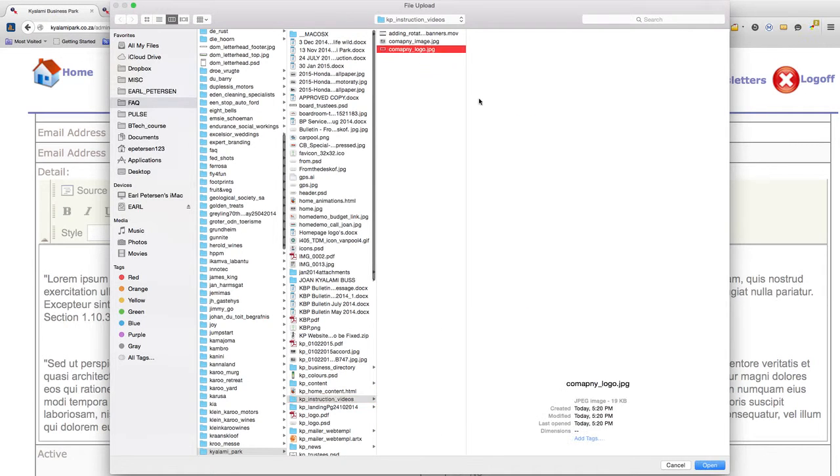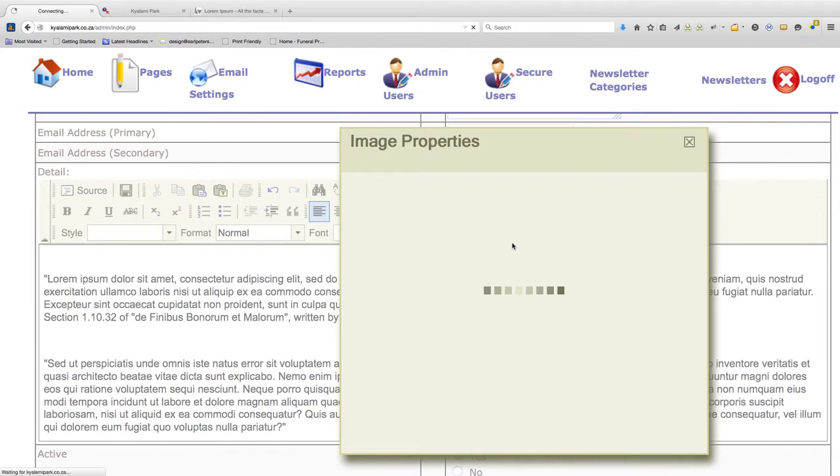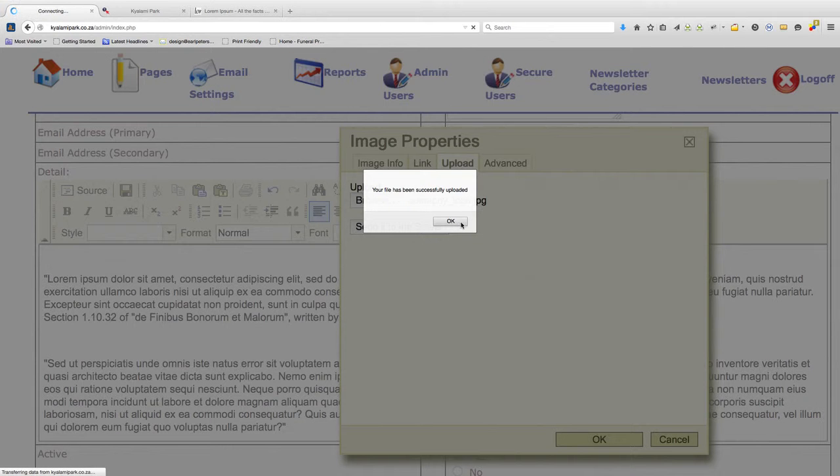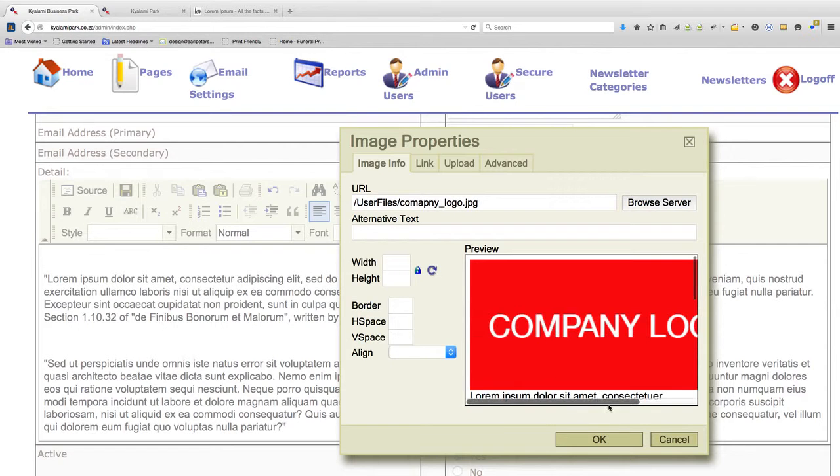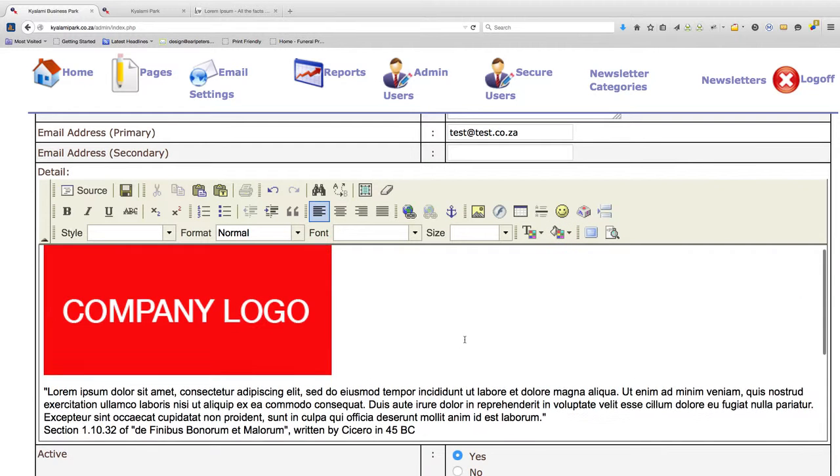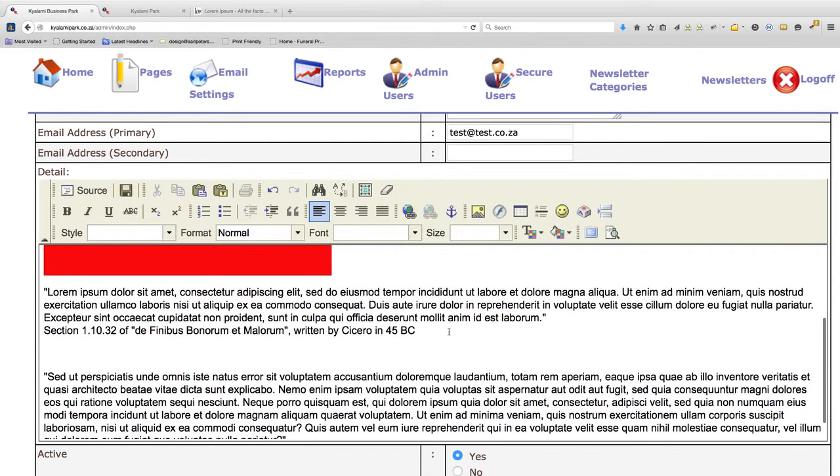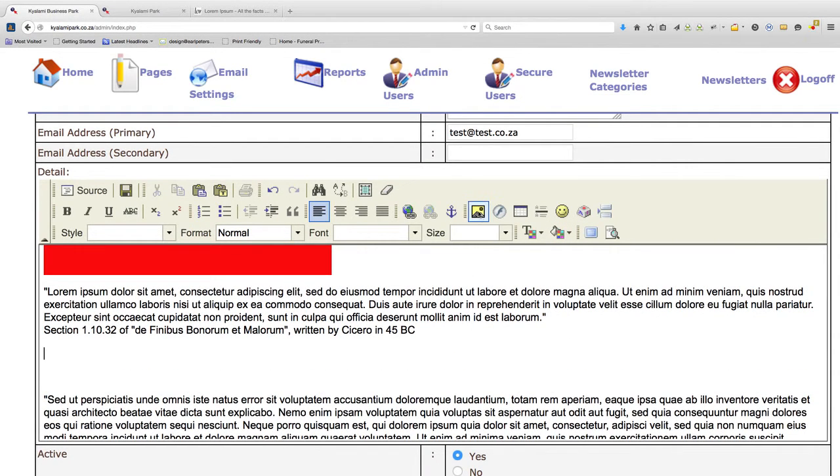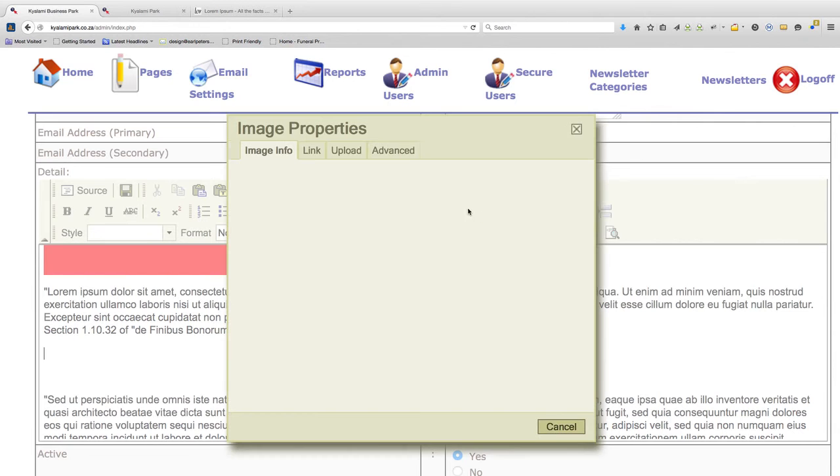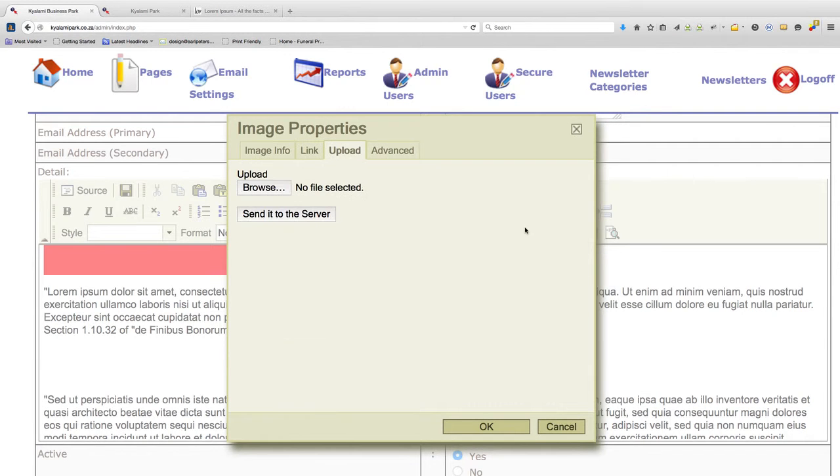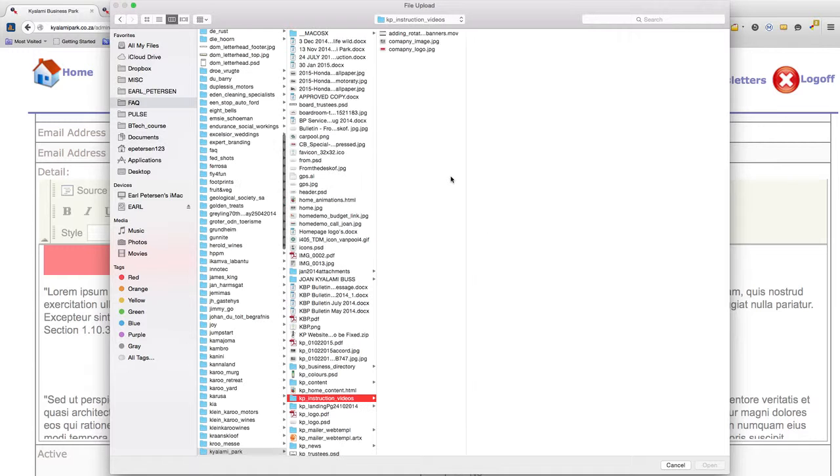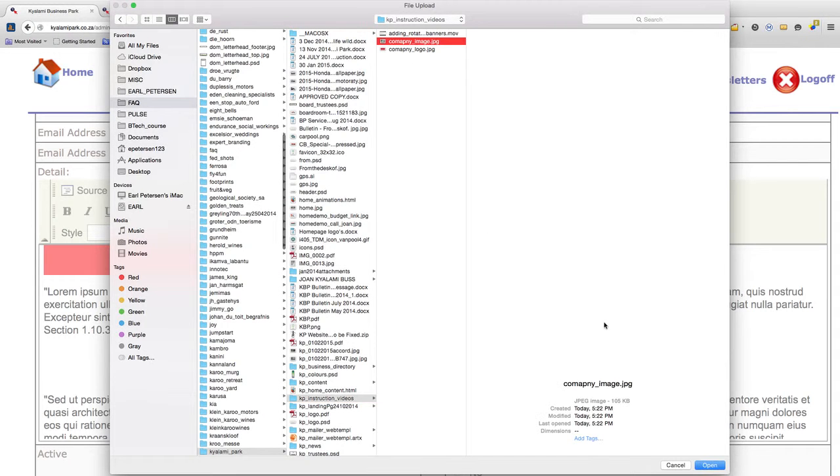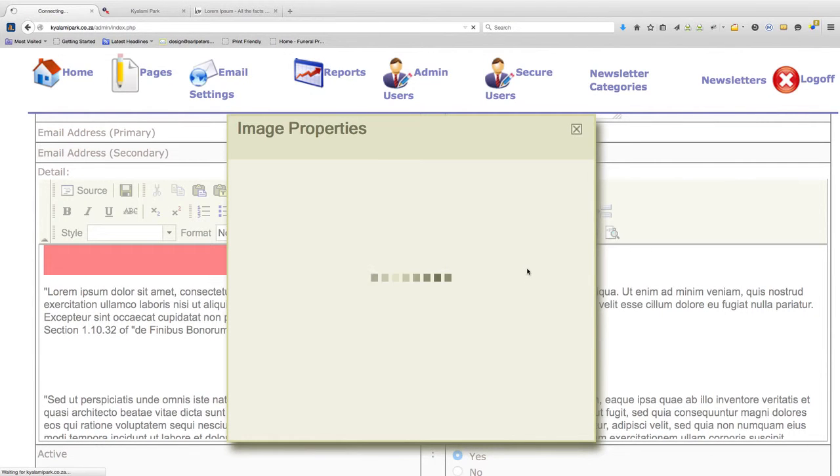So that's the company logo, say open and send it to the server. Okay. You can also add images, normal business images, product images, things you want to say more about the company or whatever. Same process, go to browse, company image and open, send it to the server.